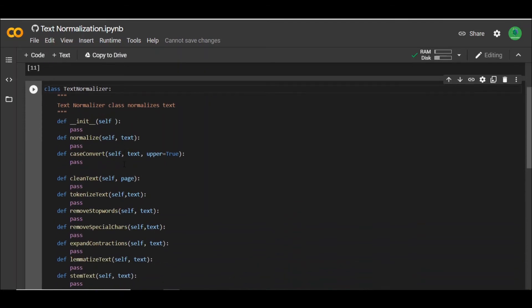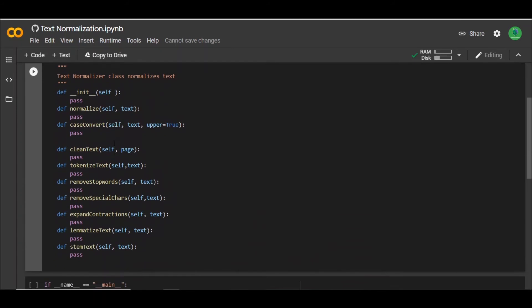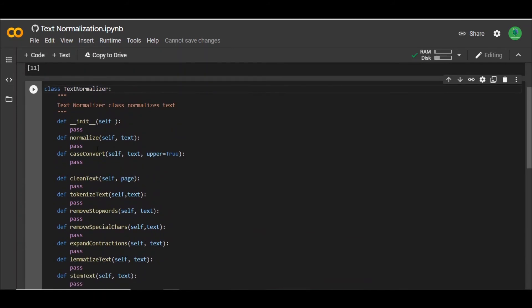In this tutorial, I've created a structure for you — the text normalizer class that we'll be implementing. I showed this class to you in the introduction. What we're going to do is implement all these functions one by one. Our goal is to create this as a reusable module so that we can reuse it in further projects such as text classification or text summarization, where text normalization is one of the very essential steps.